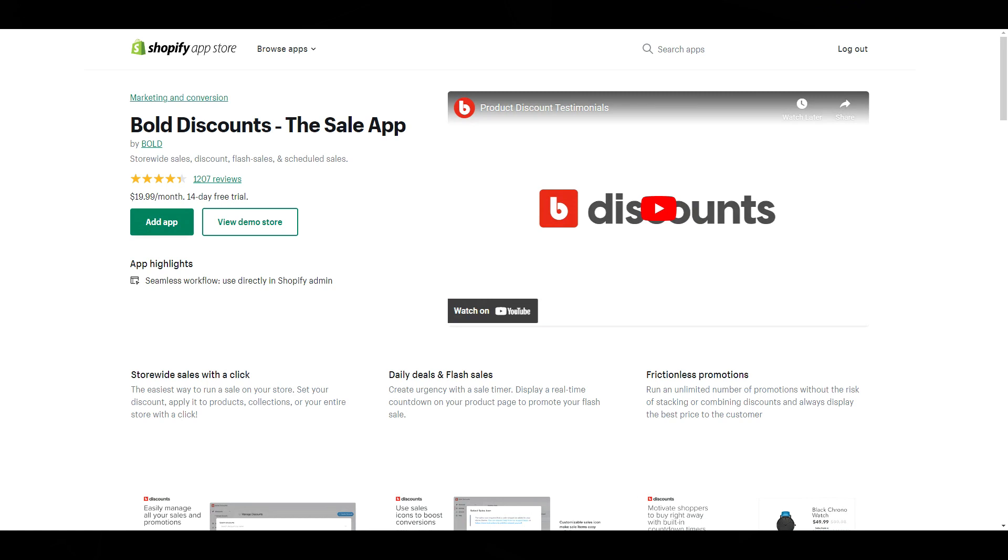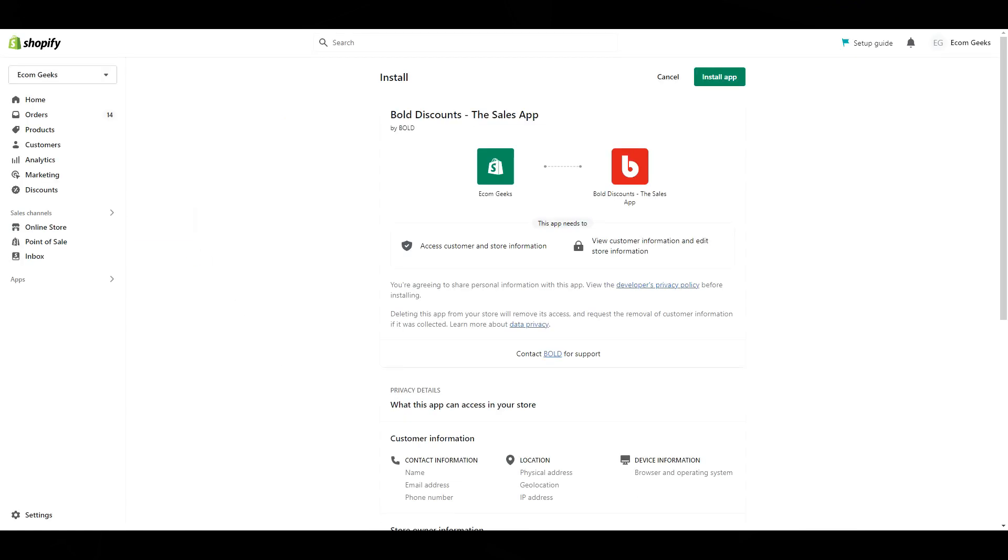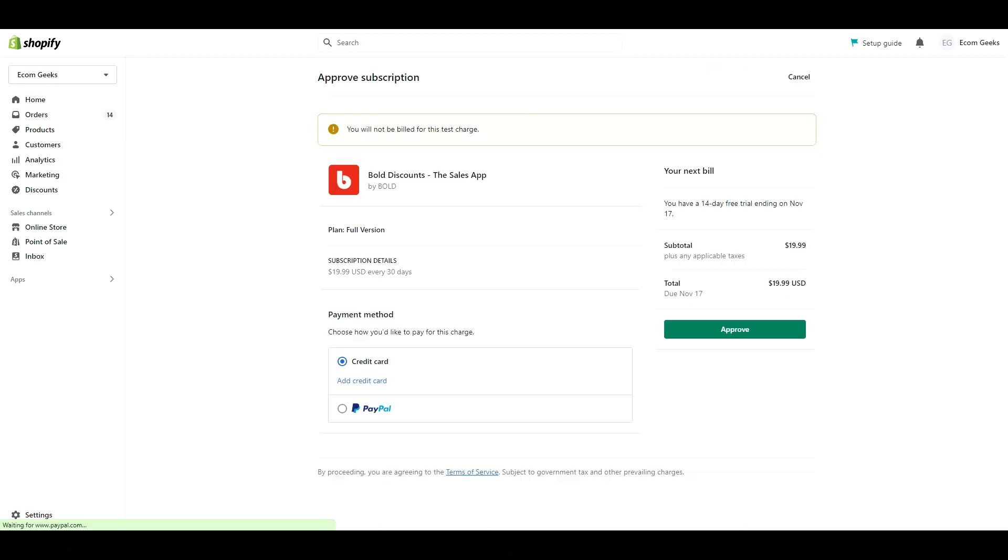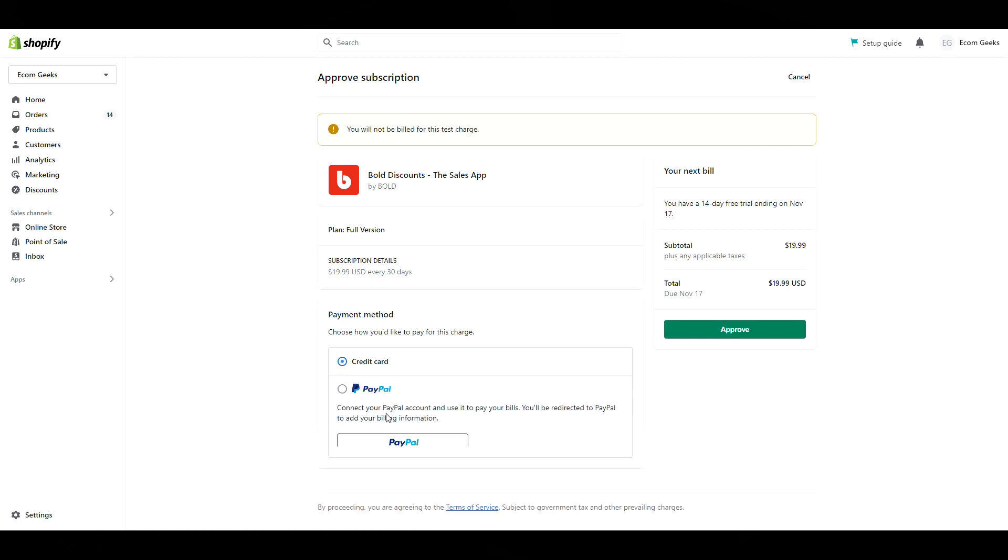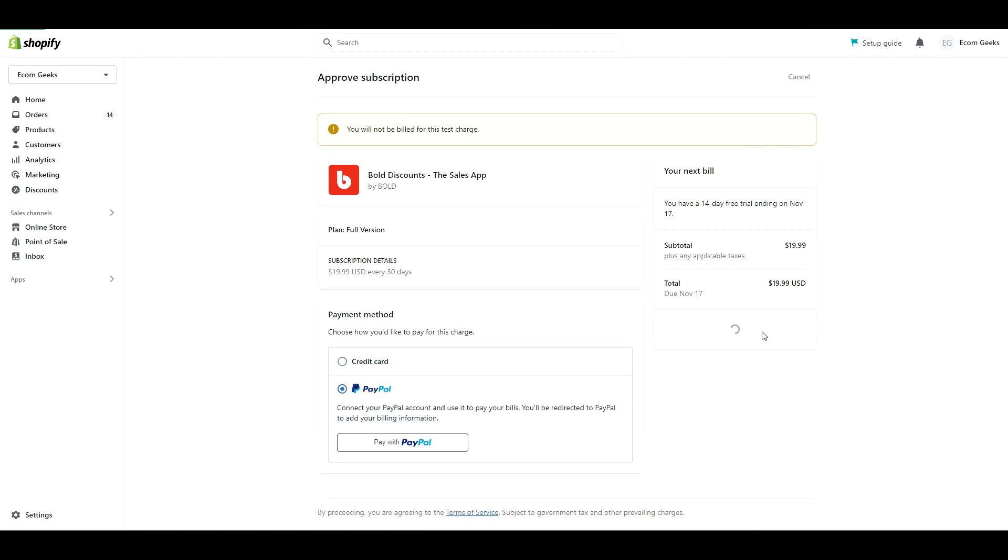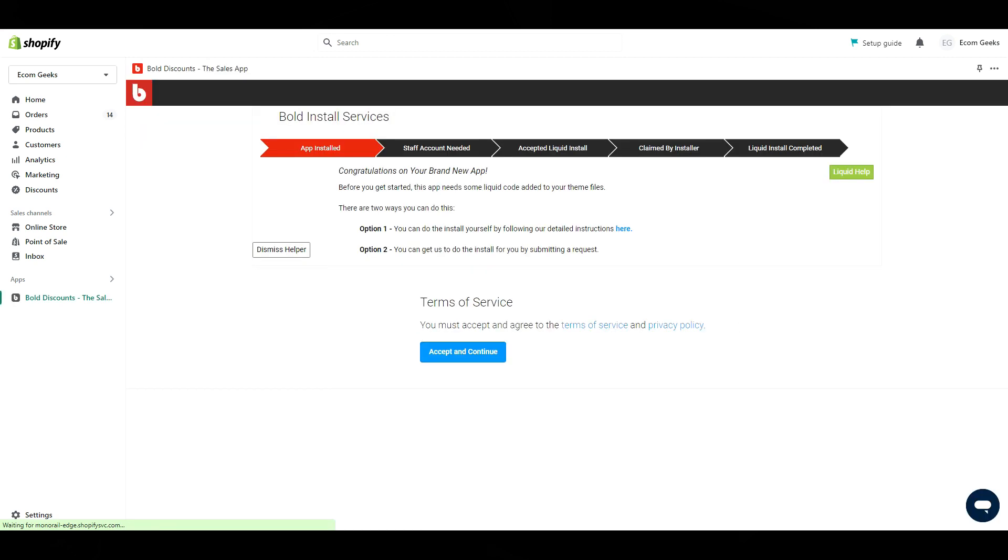The app I'm using to complete this is Bold Discounts the sale app. Click add app, install app, and then we get here. This app has a 14-day free trial. If you don't want to be charged for it, just cancel before your trial ends. So if you want to use this for Black Friday free of charge, I would suggest saving this video and then wait and get this set up a few days prior to when your sale starts. When you're ready to begin your free trial, click approve.